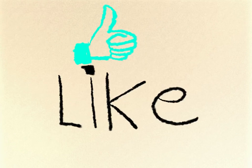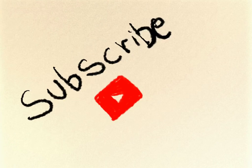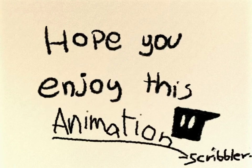Be sure to like and subscribe to this channel. I hope you enjoyed this animation.